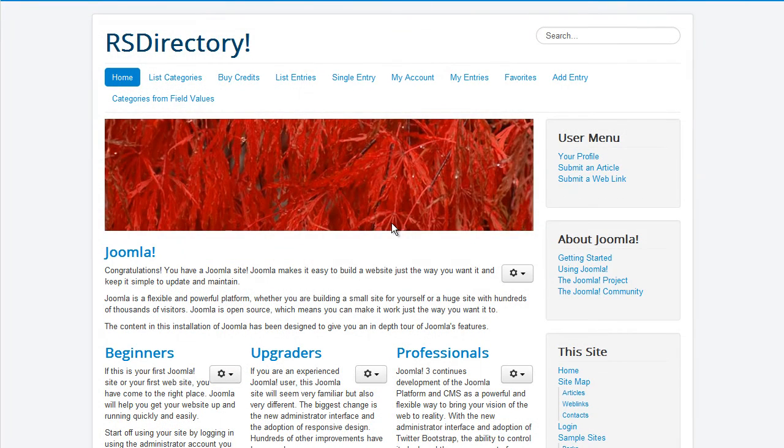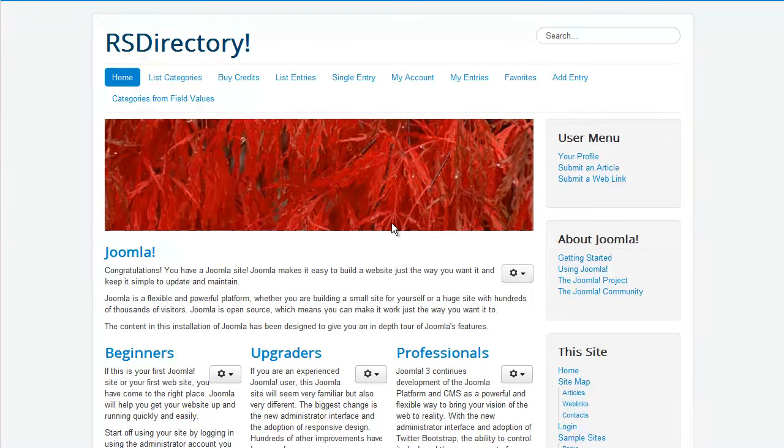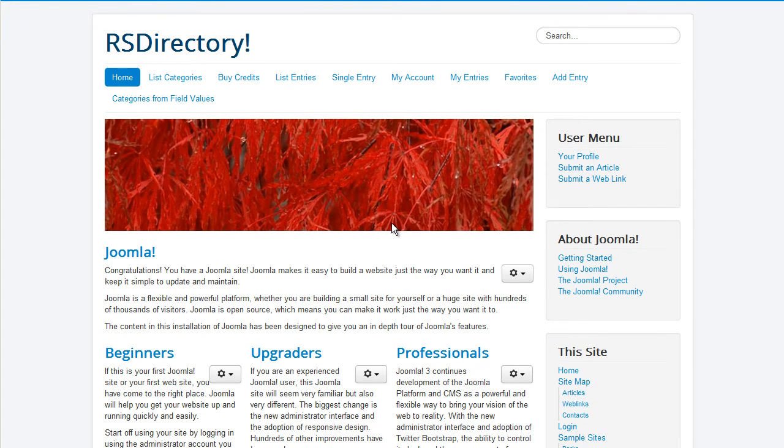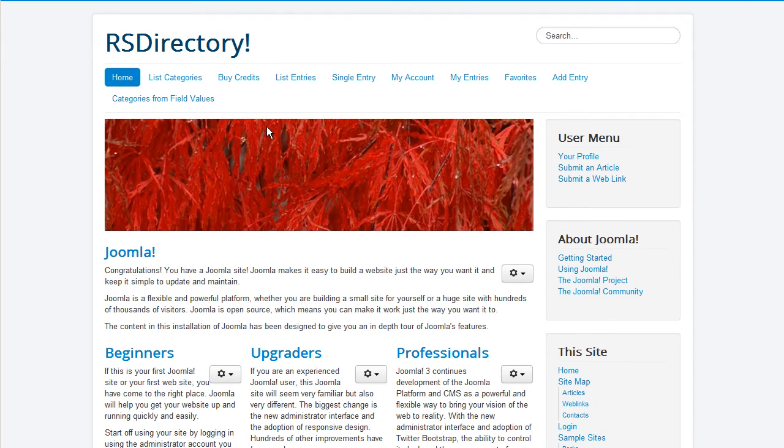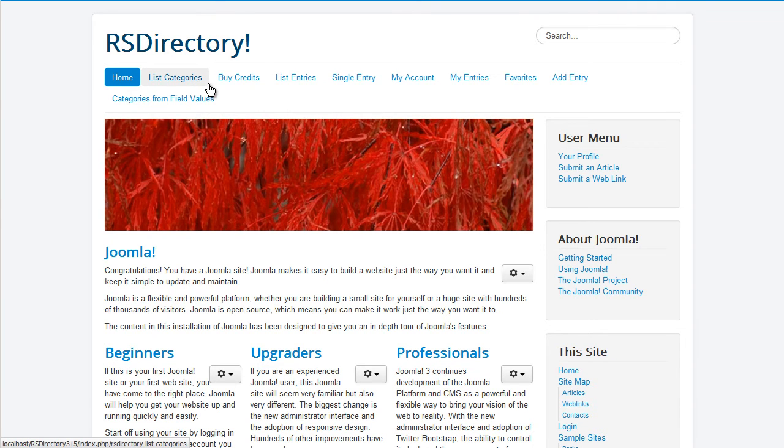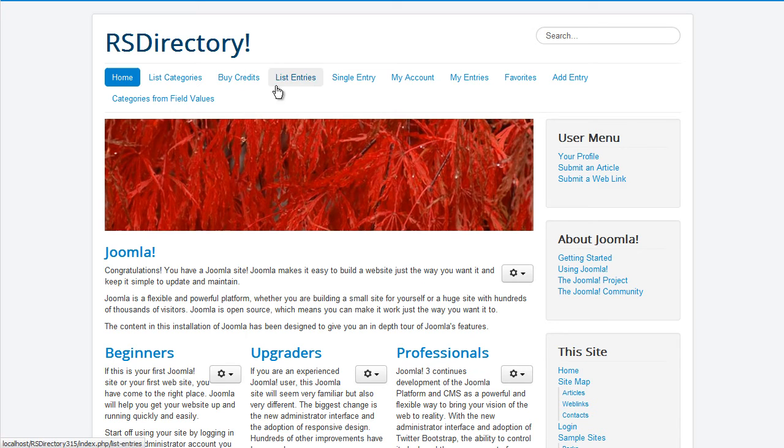We proudly present RS Directory, our brand new Joomla directory management system. In this video we will be showcasing the component's front-end functionality employed through its built-in menu items.